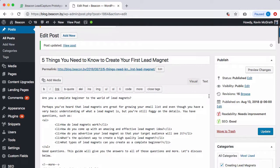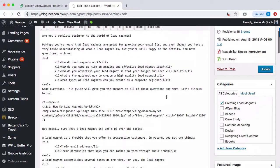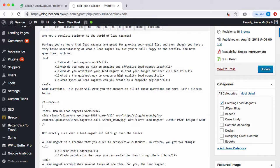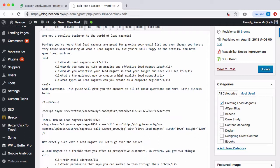Now, you can just paste the code wherever you want the lead capture form to appear. This is the code that we have just pasted.